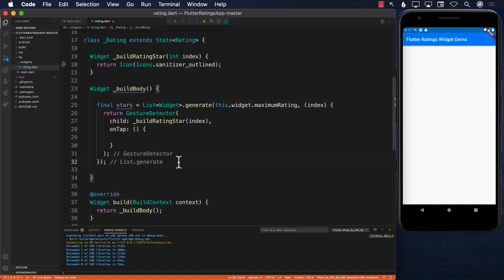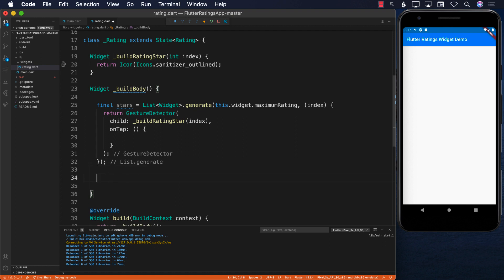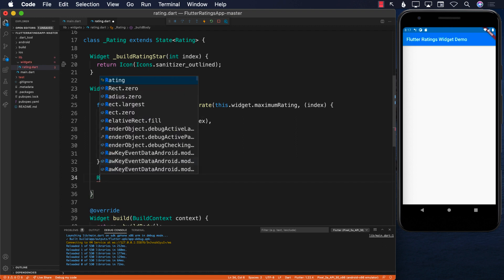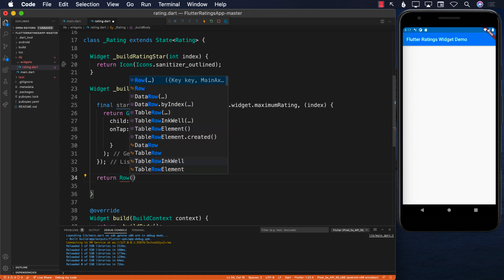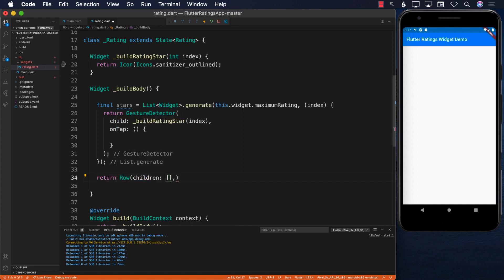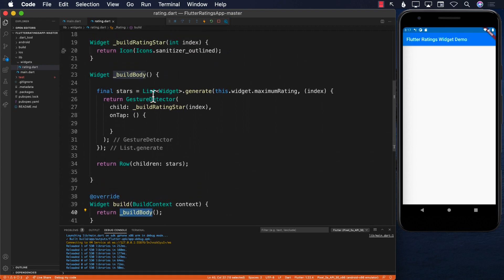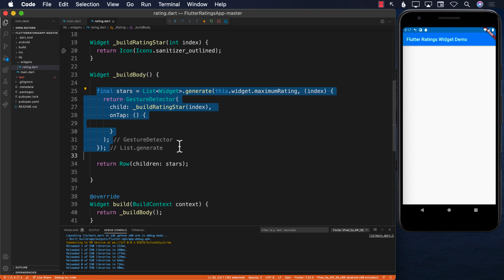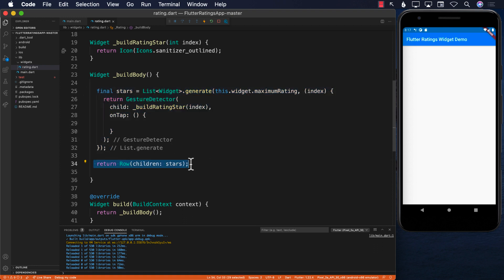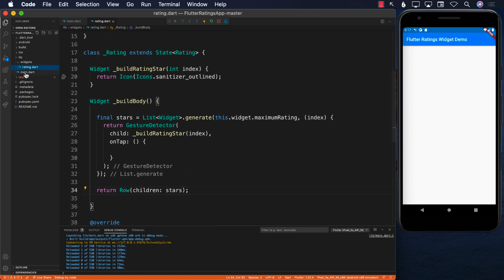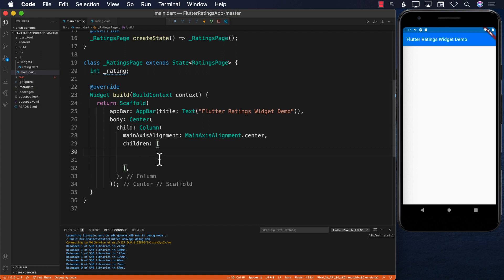Now we have the stars, and we need to display them. We can return a Row with children where we simply pass in stars. So build body creates five stars and then returns them in a Row. Let's check it out — going to main.dart, inside the children of the Column I can add Rating and pass in the onRatingSelected callback.